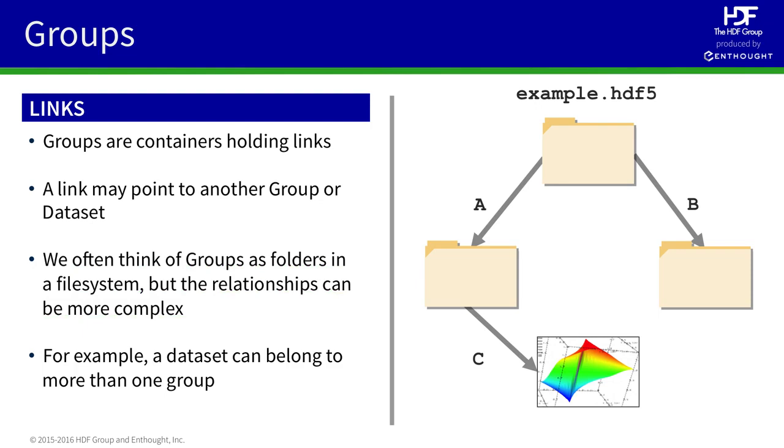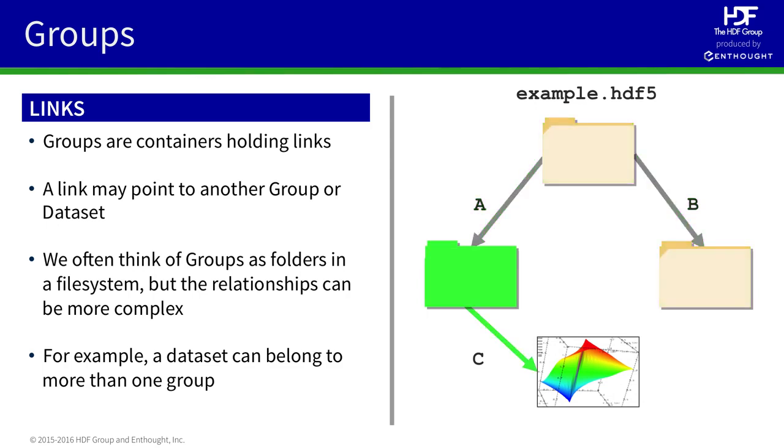For example, on the right-hand side of the screen here, we can see a file, example.hdf5. Every file has one group by default called the root group. That group, in this case, holds links called A and B that point to other groups, and a dataset in the file is pointed to by group A. Importantly, we can add a link to group B that also points to that dataset.